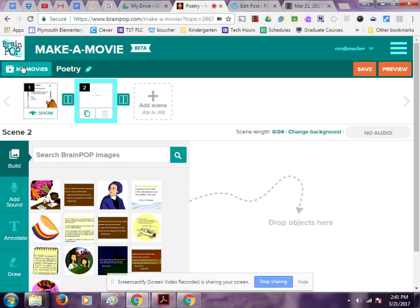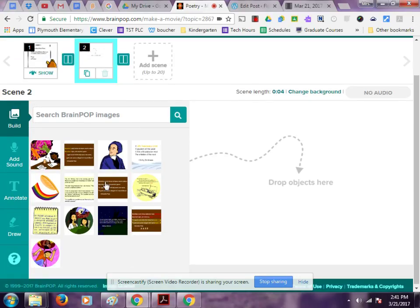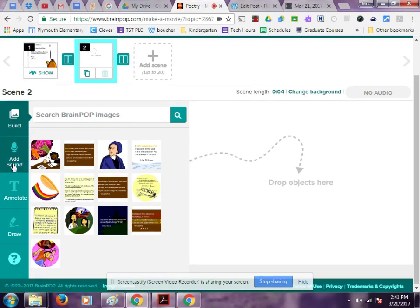I have all my slides up here and I have my toolbar over here. Here are my images that auto-populate because they match the movie. I can add sound, annotate images, draw my own pictures, and there's a little help video available.